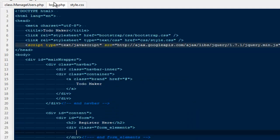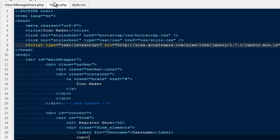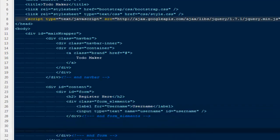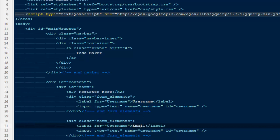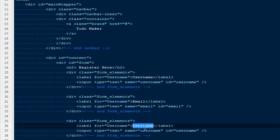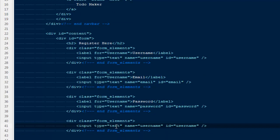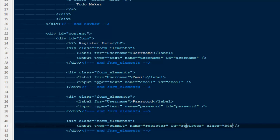Next thing, I'm going to create a label first — label for username. Here I can say input type text, name would be username, ID to username. We can do it one more time for email. And here I can say password. We need one more time for the submit button — we don't need any labels this time. I'm going to say input type submit, with a name to register and ID to register. We need one more thing — the class. I'm going to say class button, then button-success.